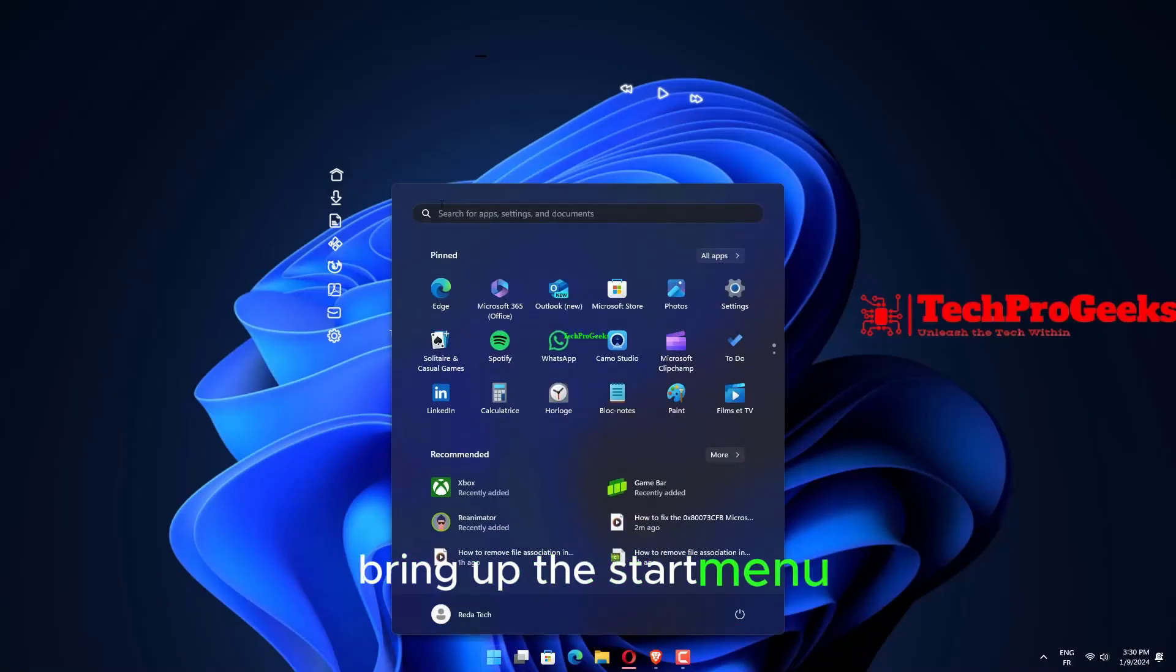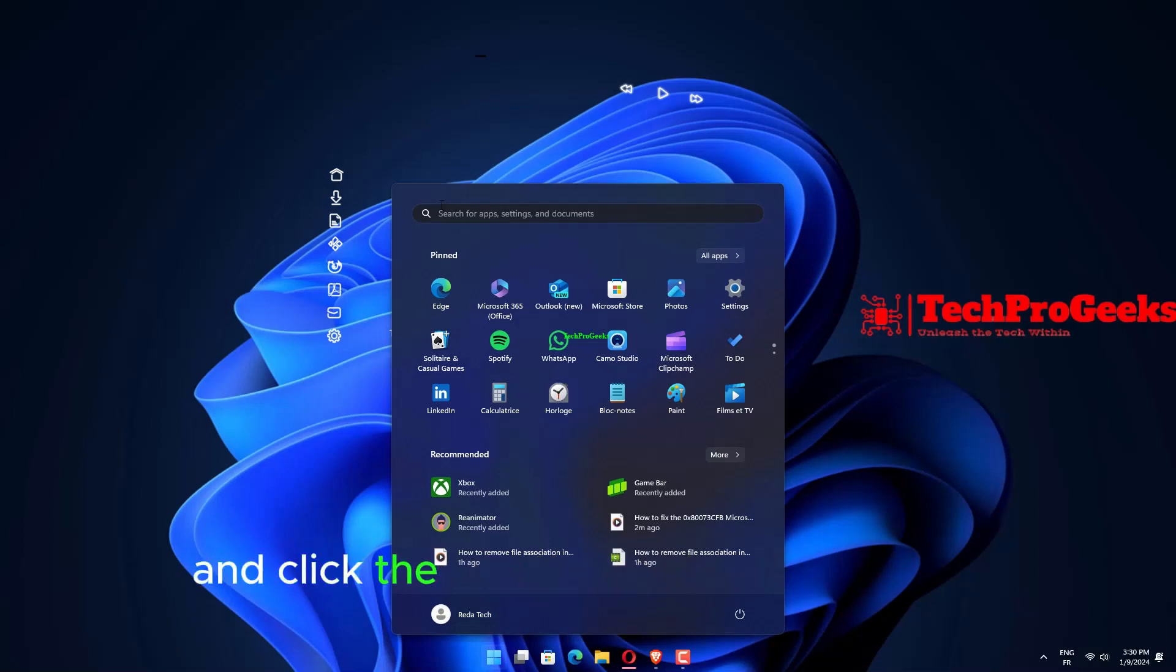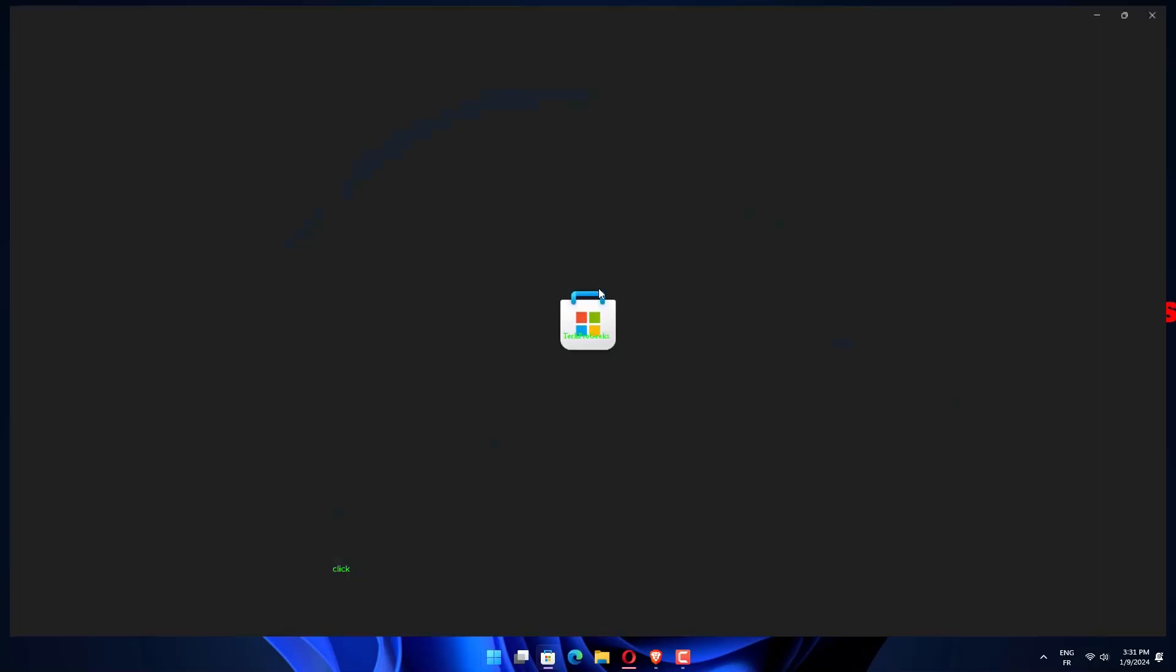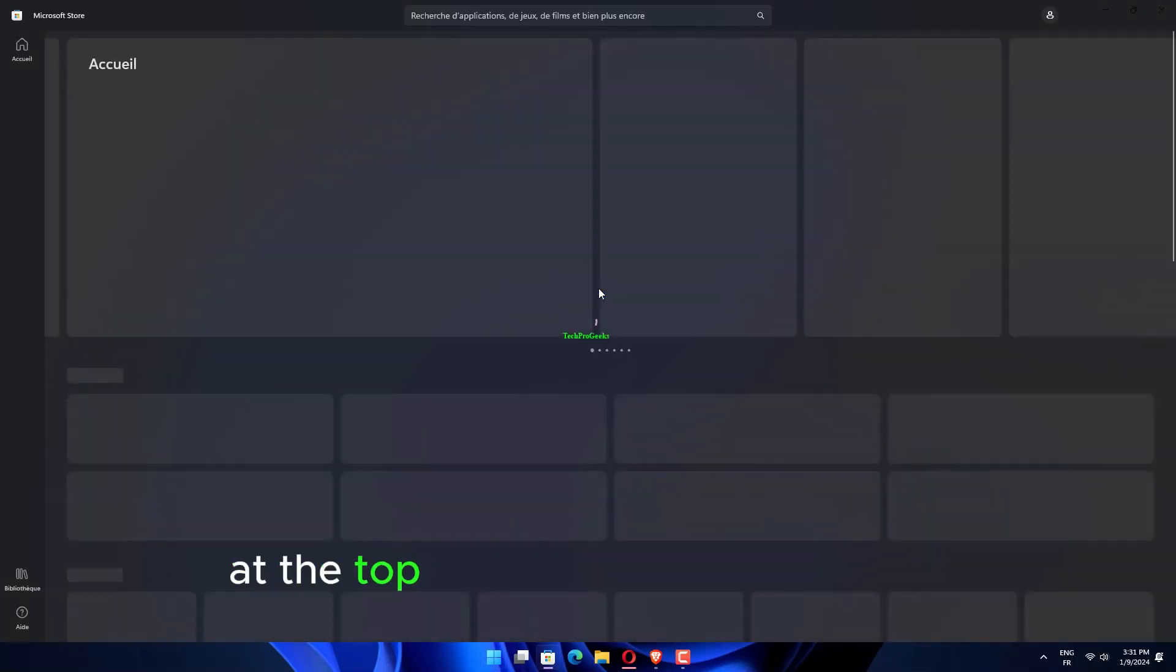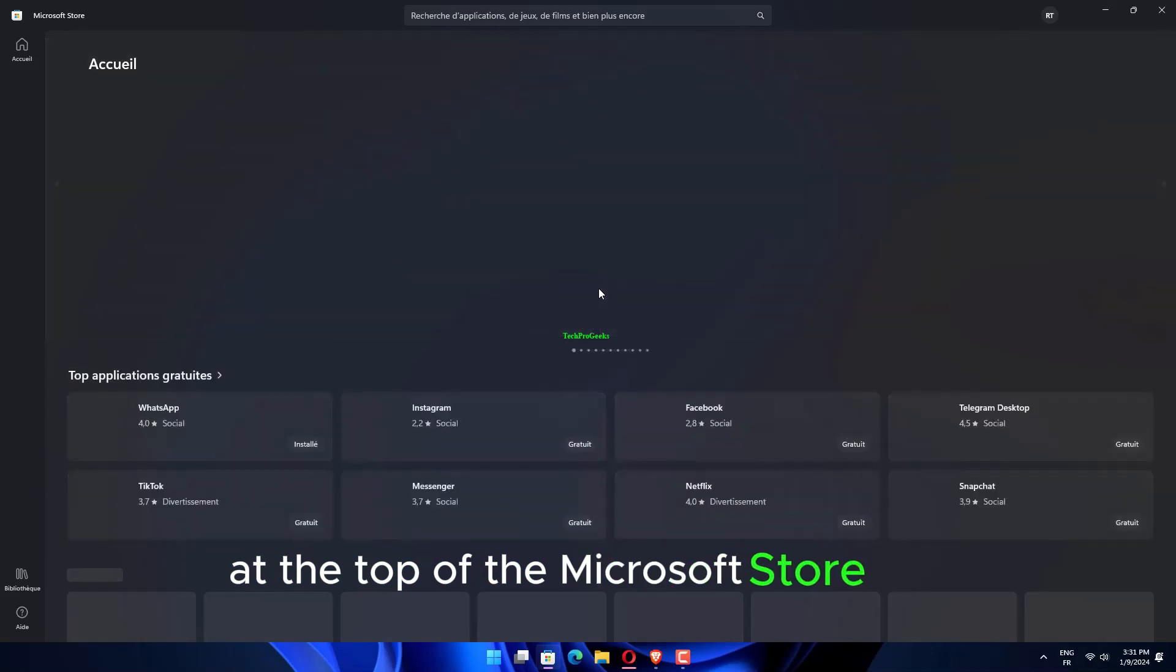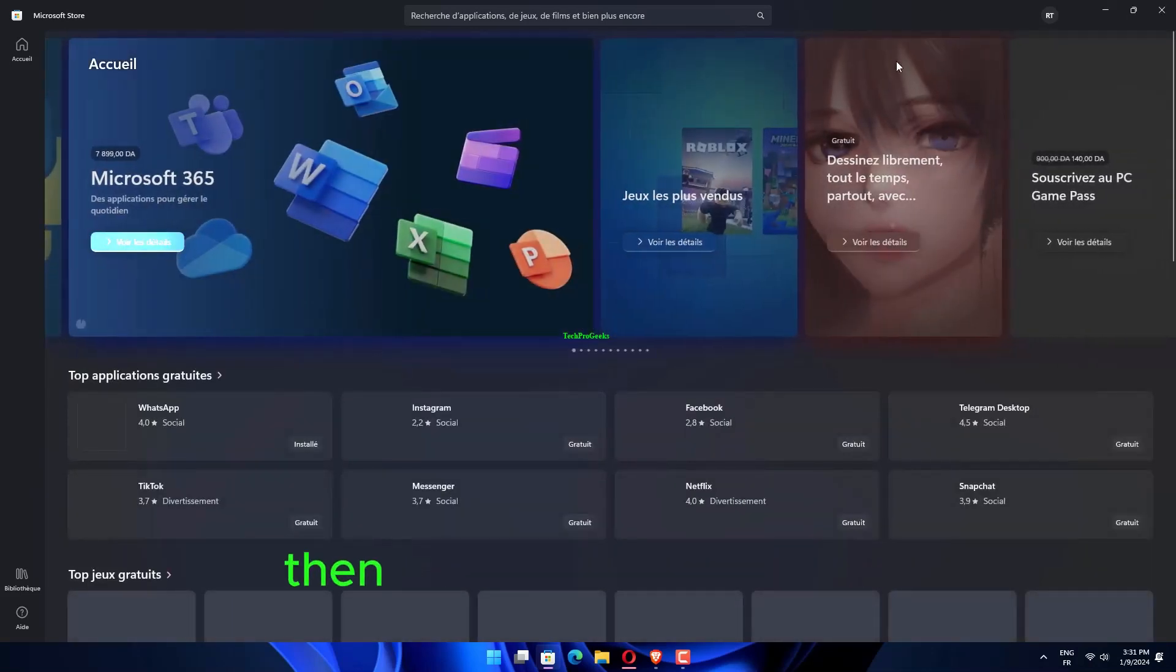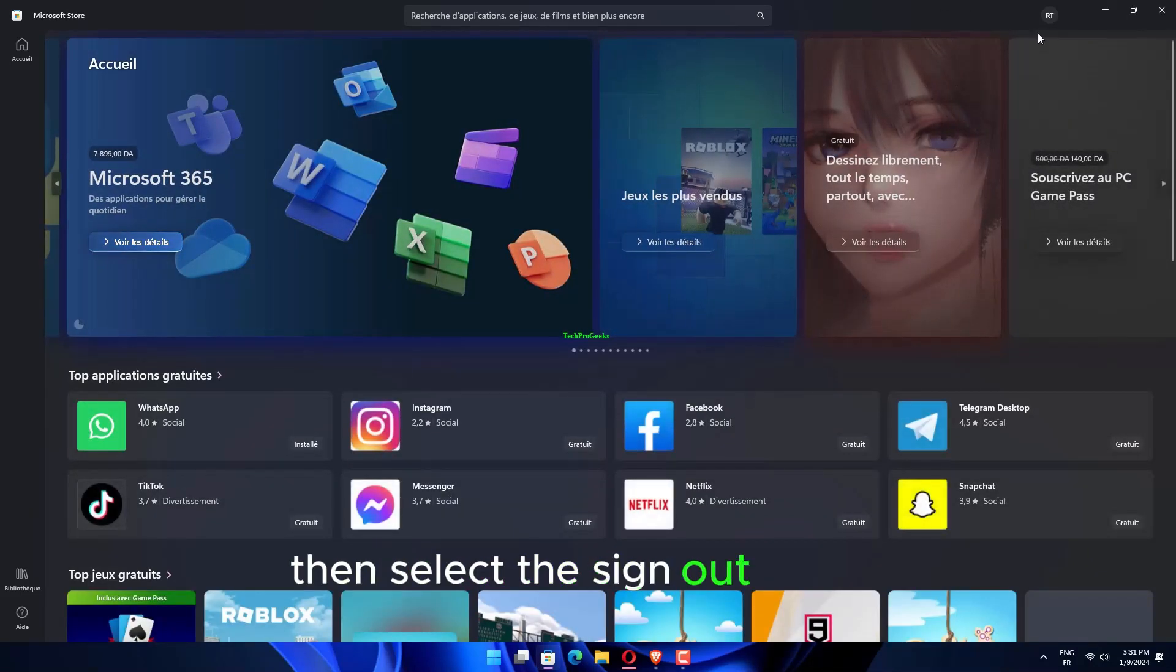Bring up the Start menu and click the Pinned Microsoft Store app. Click the User Account button at the top of the Microsoft Store app, then select the Sign Out option.